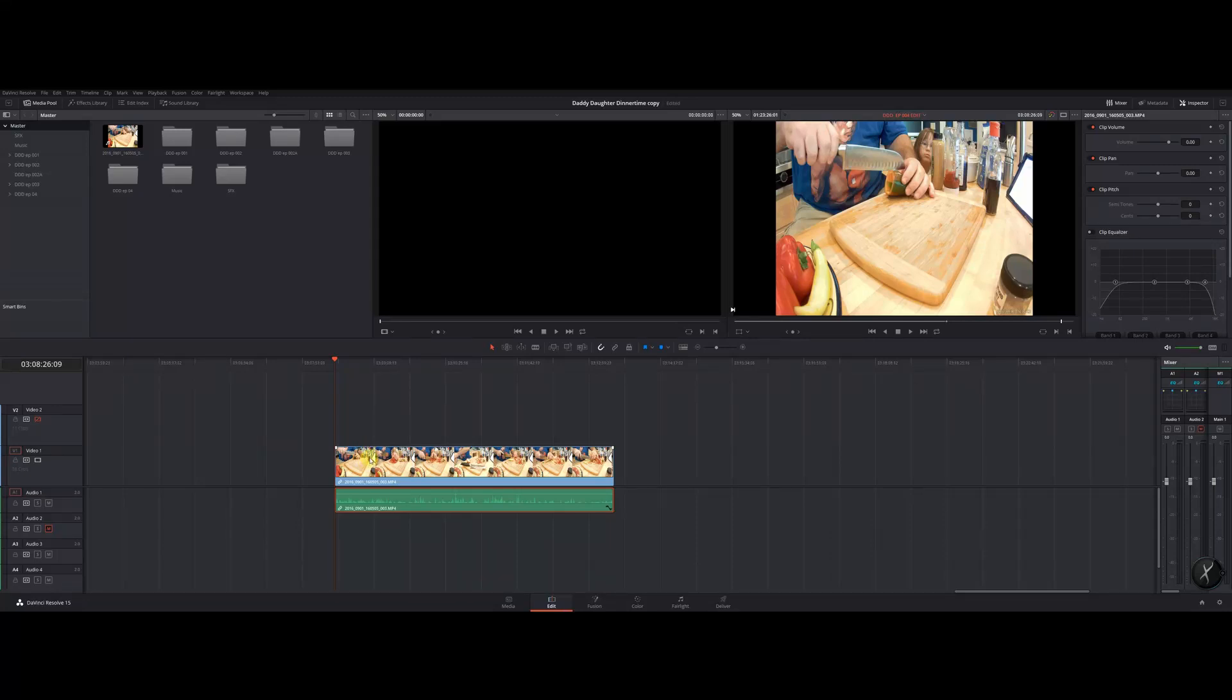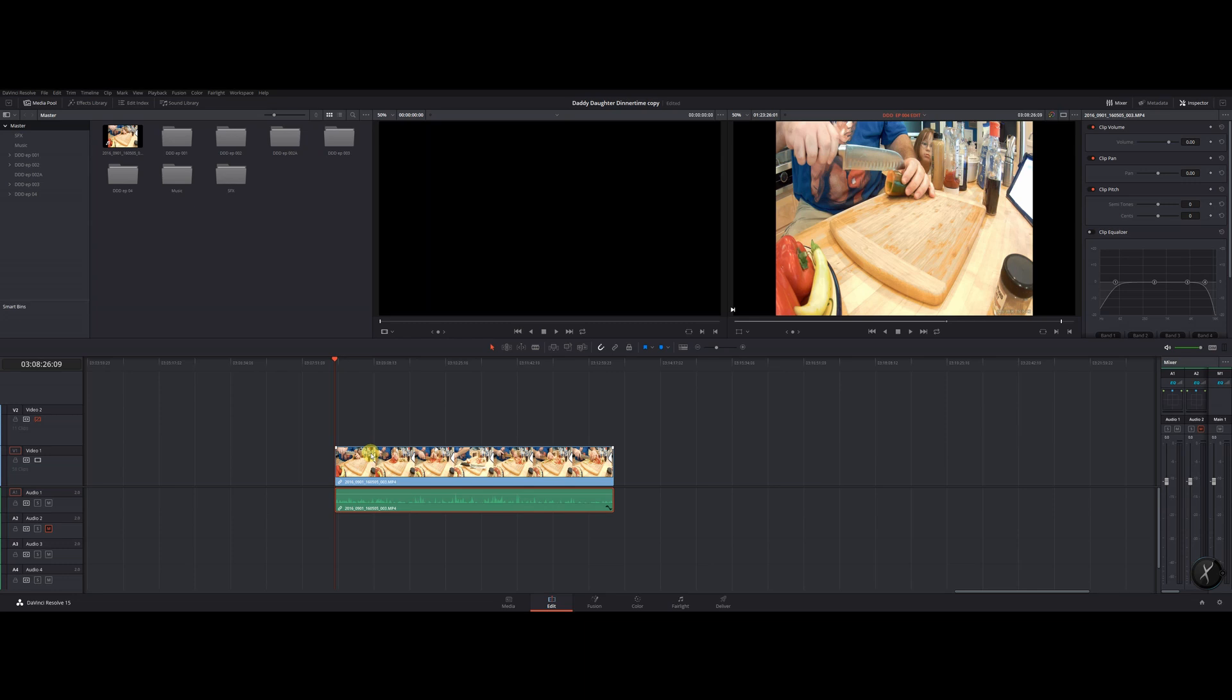Hey what's happening everybody, it's Matthew Stanley with Lemon and welcome to the first episode of Real Quick Tips. On today's episode we're going to talk about switching mono audio into stereo on DaVinci Resolve 15.